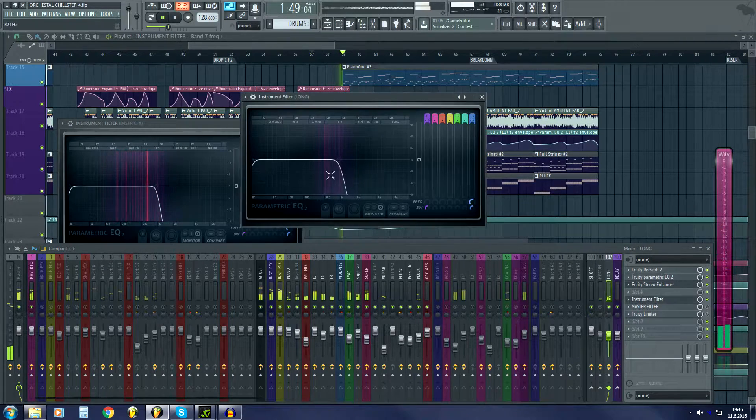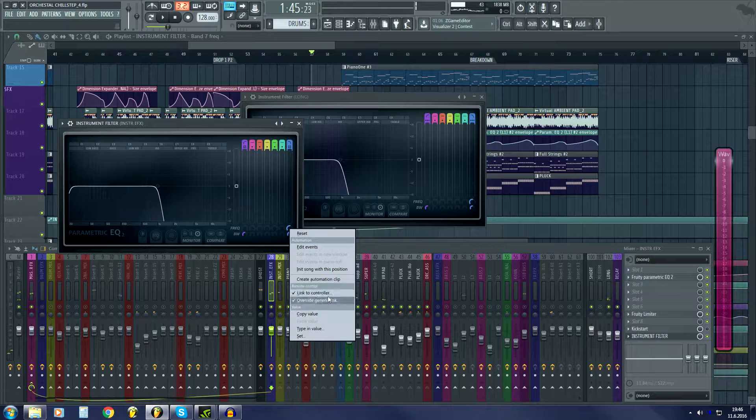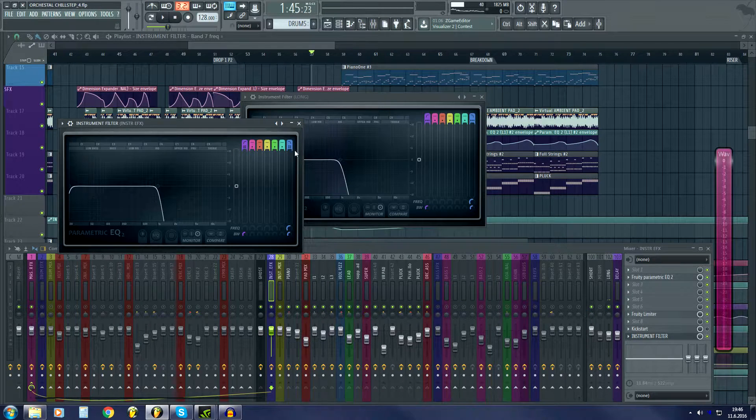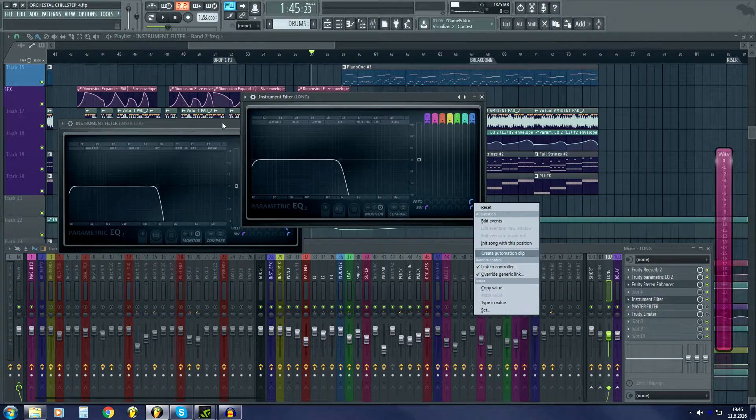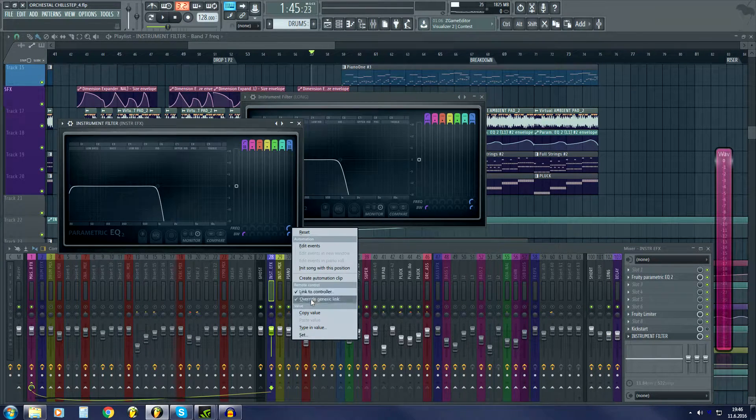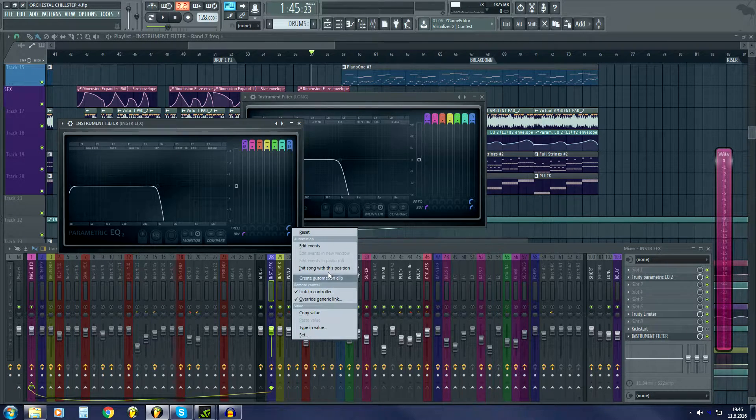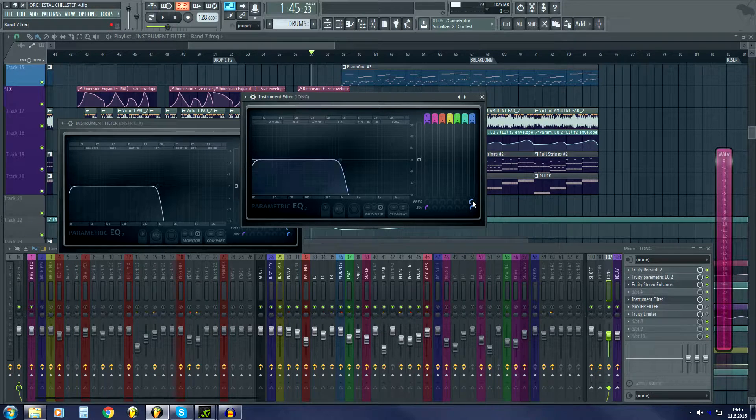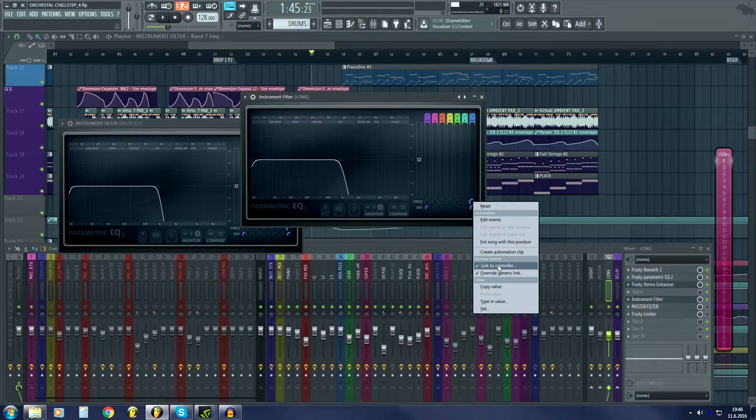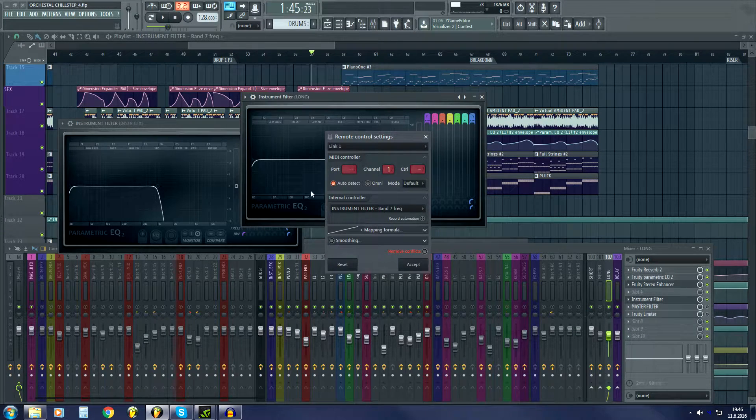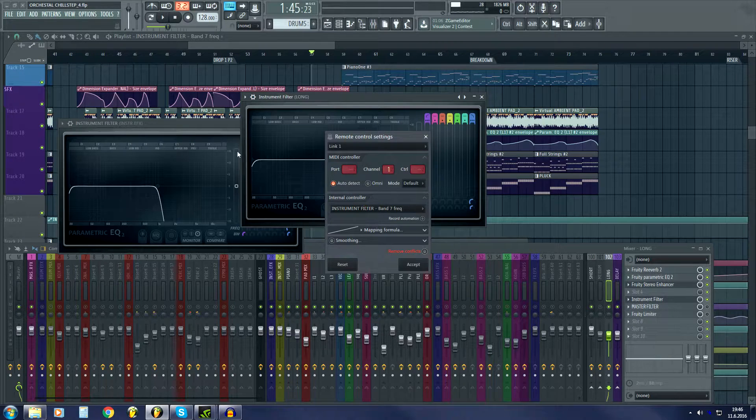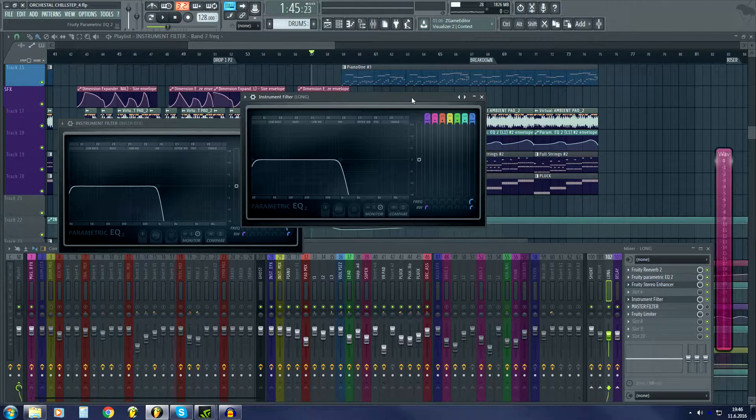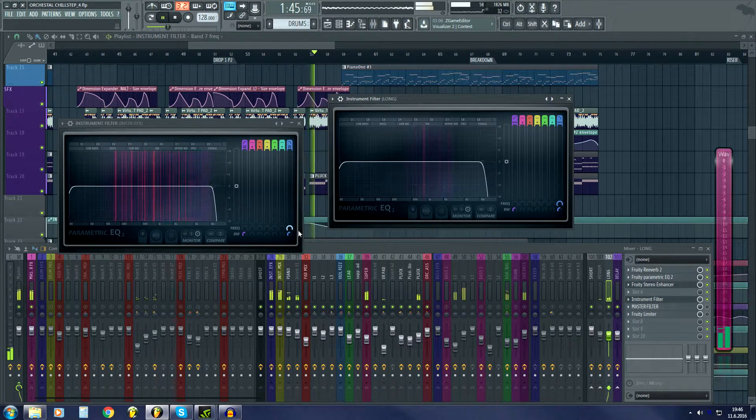The way you do this is you automate the main signal, like the instrument filter. Then you create the automation clip. You click over here, and then you go to your reverb and you choose link to controller. Over here you choose the same as internal controller like this. Then this automation over here should move both of these.